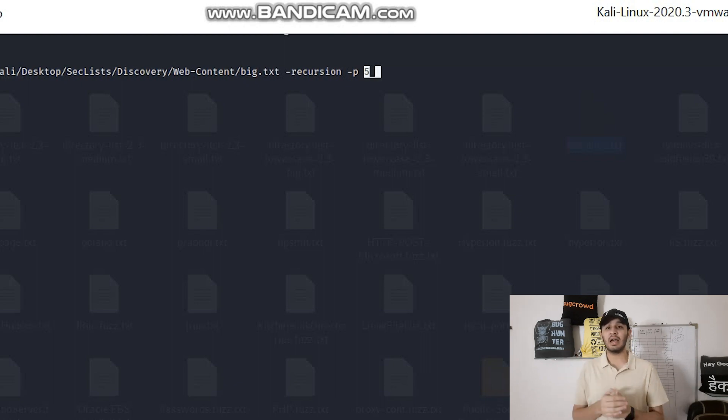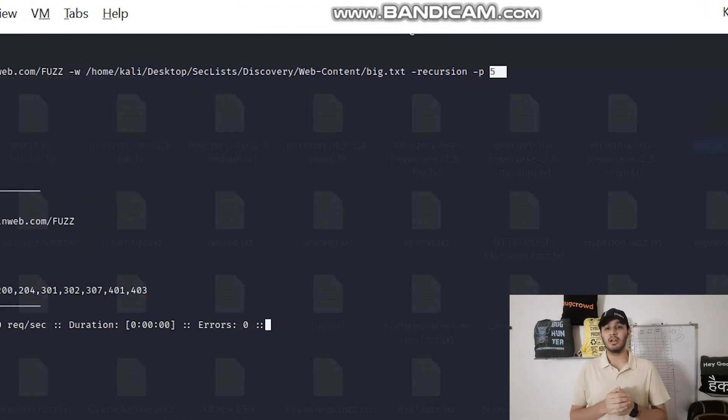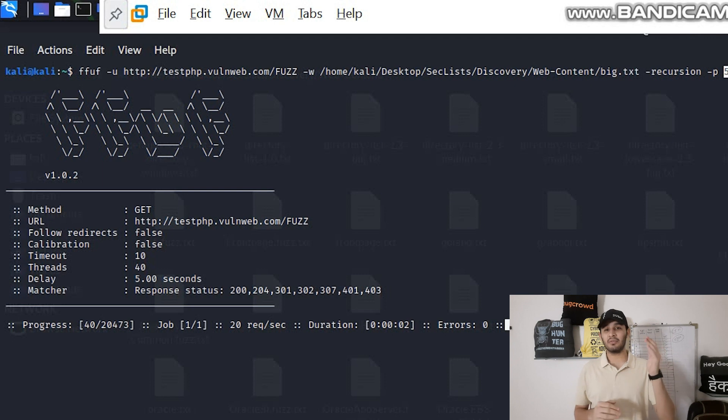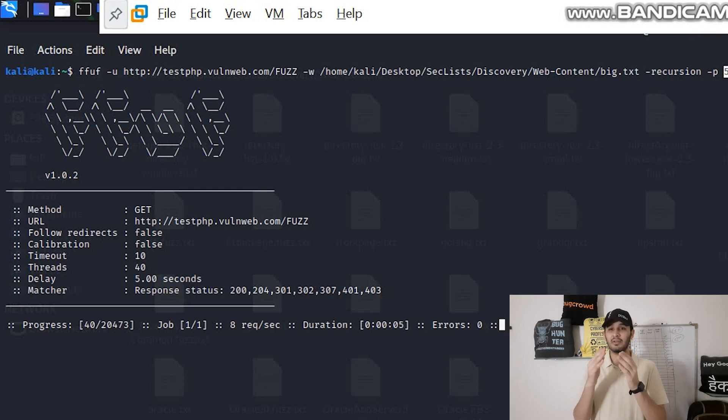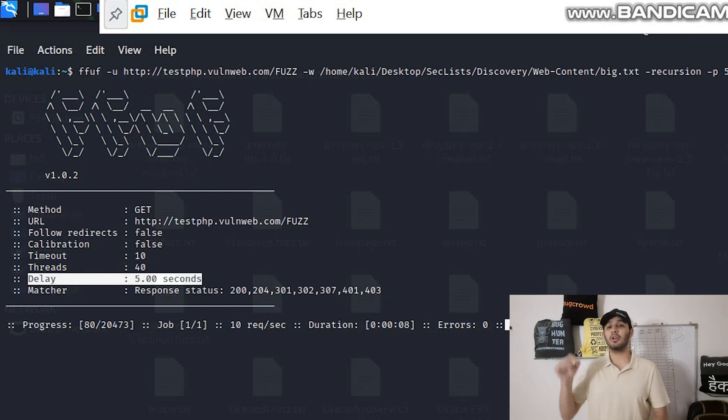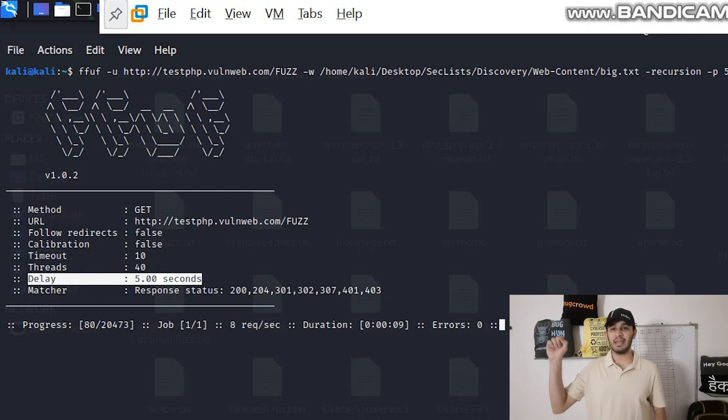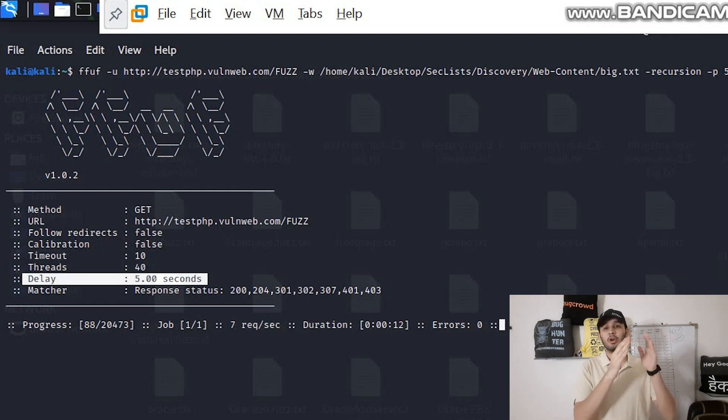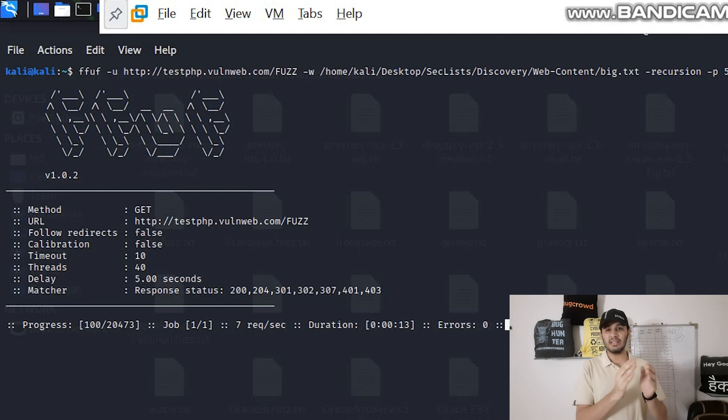To use this you can write FFUF then -u URL then FUZZ keyword, then wordlist, and then to use this you need to write -p and 20. So the time gap or the delay between each request will be 20 seconds.